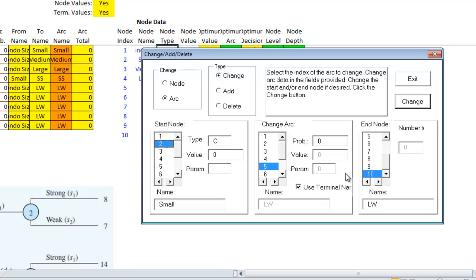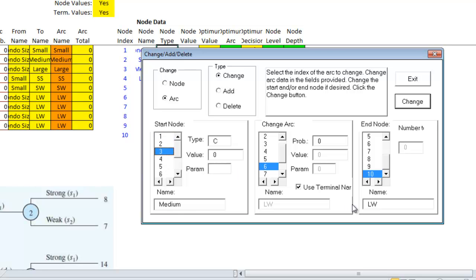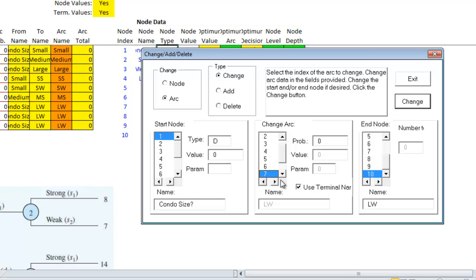The fifth arc will go from node two to node six. The sixth arc goes from node three to seven. The seventh one goes from node three to eight.